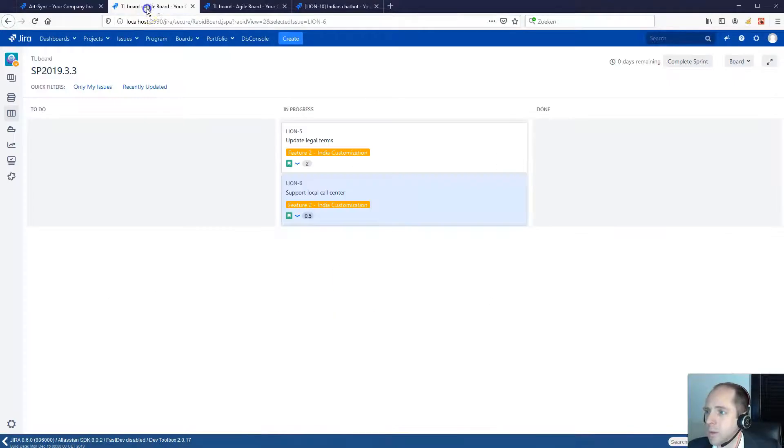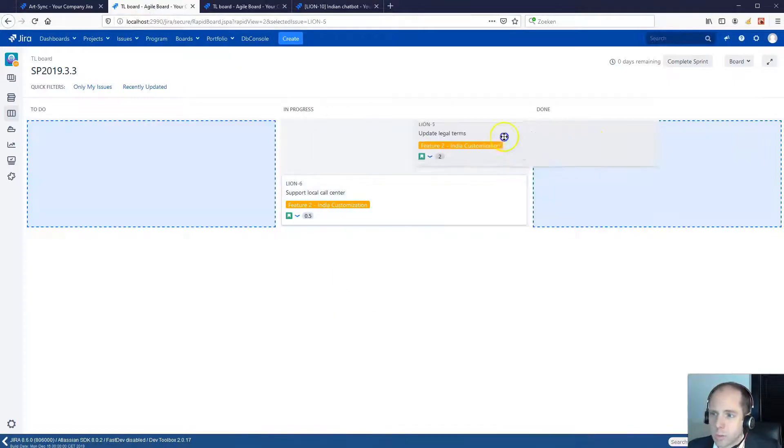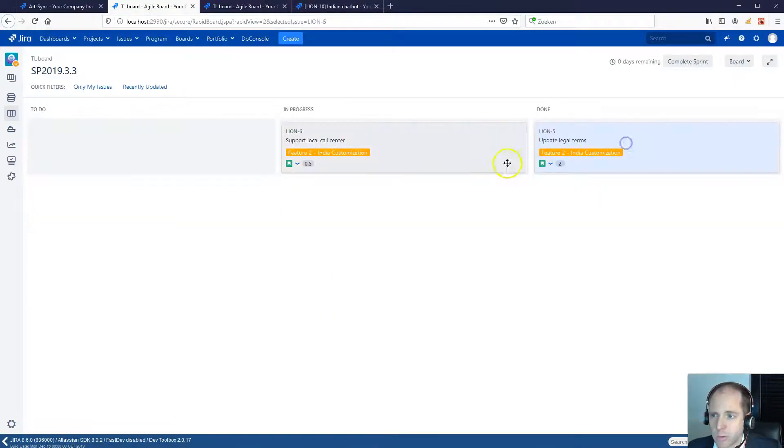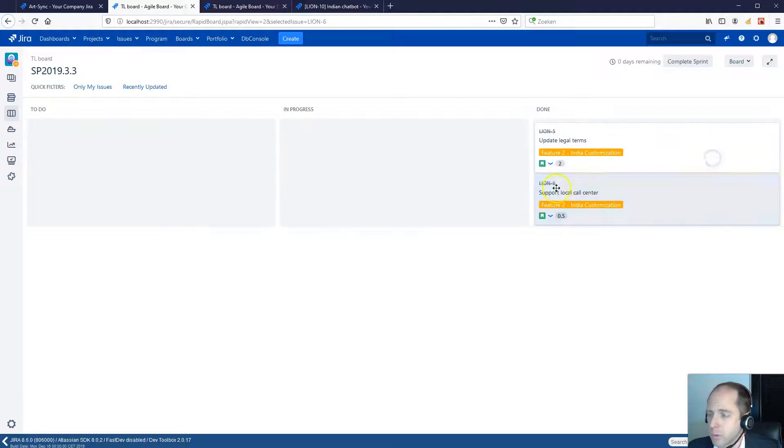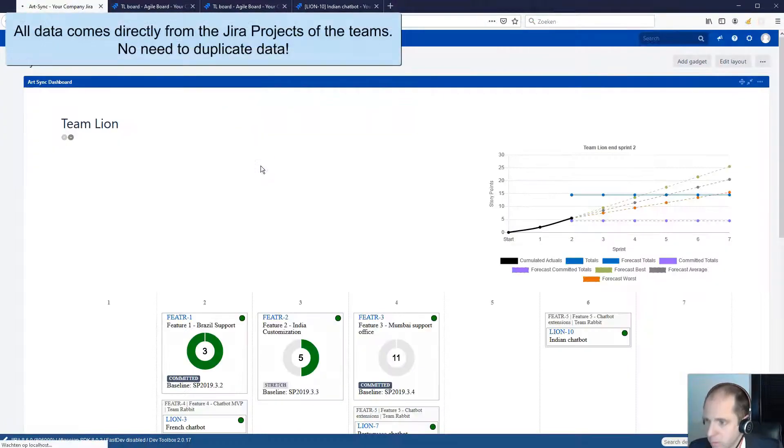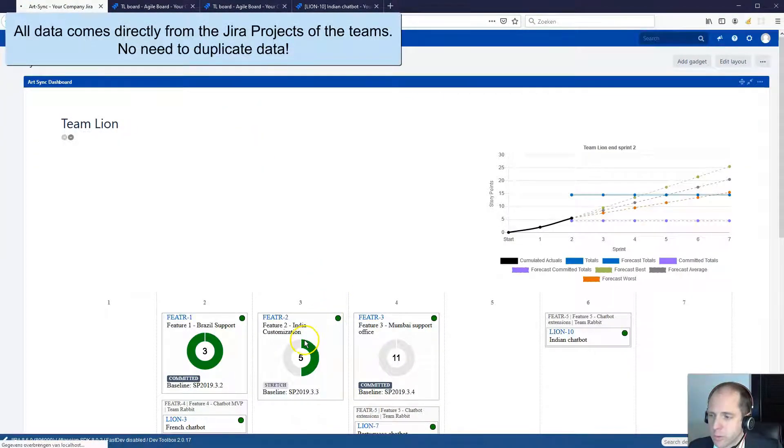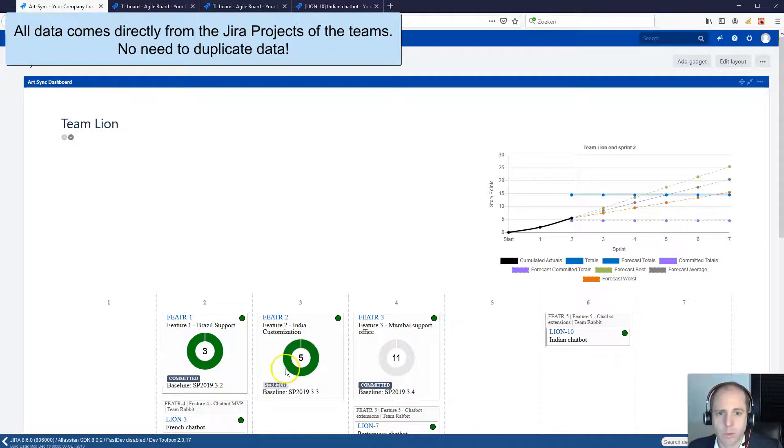Suppose that a team finishes their work for a specific feature and moves their stories to done. In that case, the indicator for the feature also moves from halfway done to completely finished.